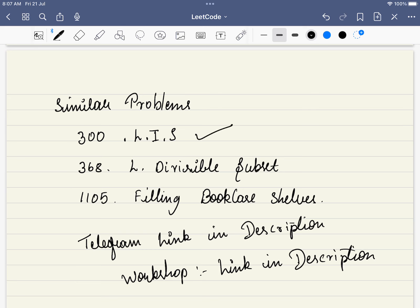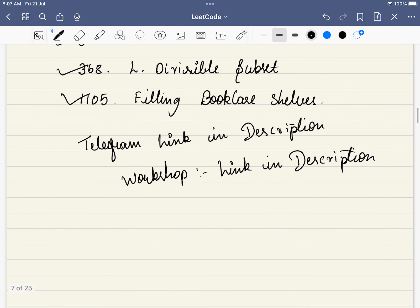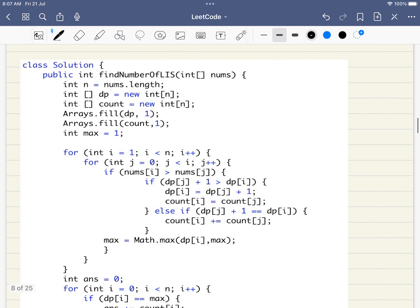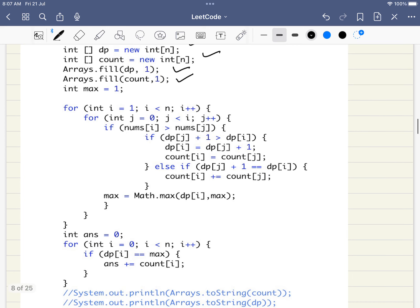This problem is a sub-problem, and solving it makes very similar problems easy. We have selected three related problems that we will discuss in a dedicated Telegram group — the link is in the description. Don't forget the workshop either — it's a two-day exciting event. Now let's dive into the code.